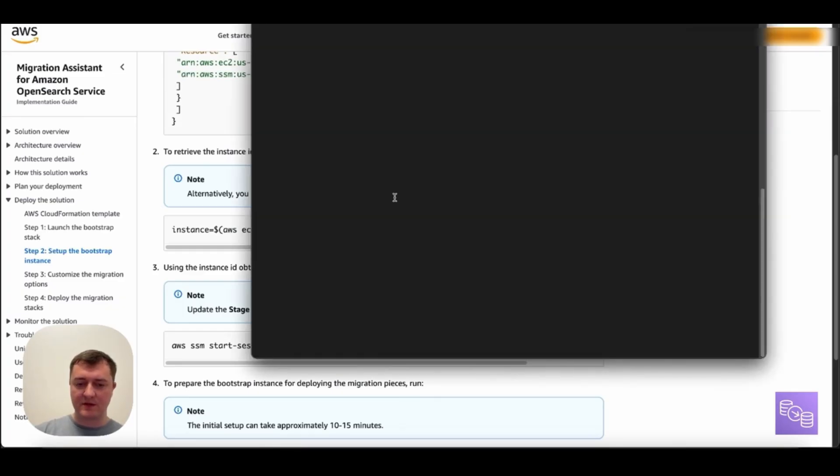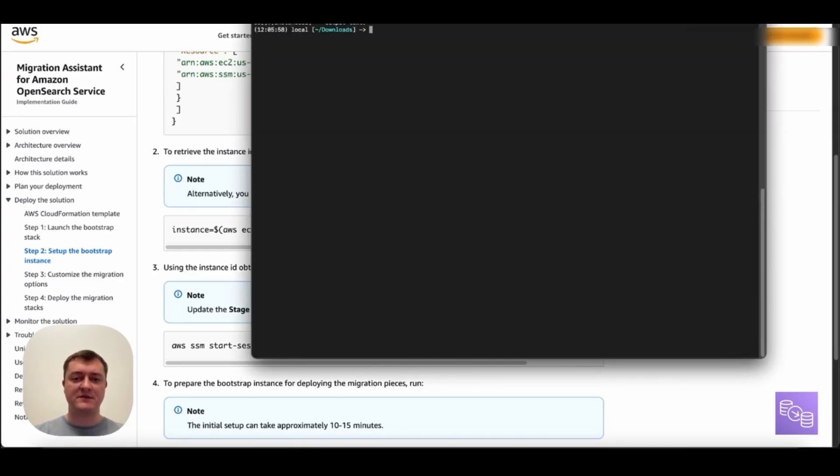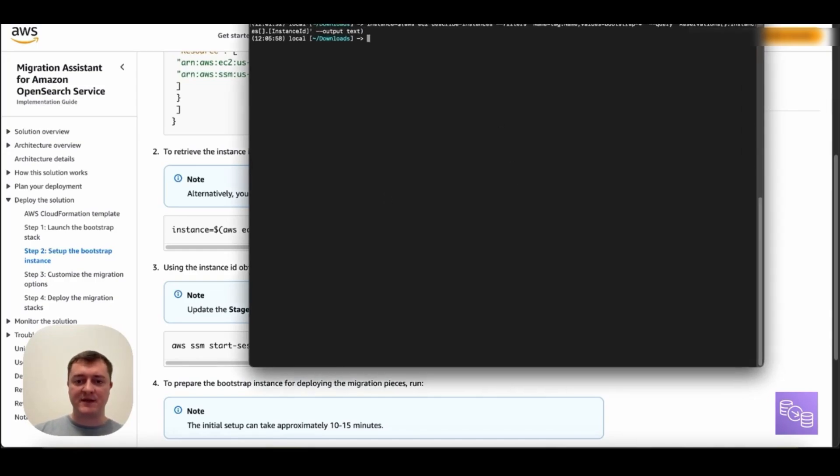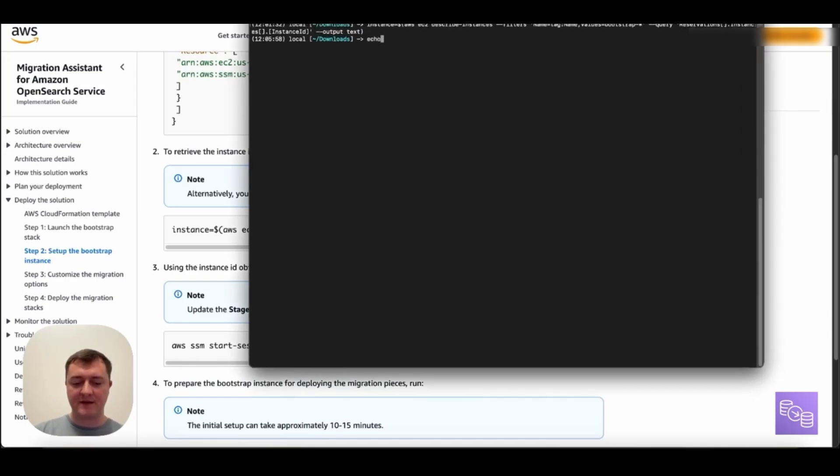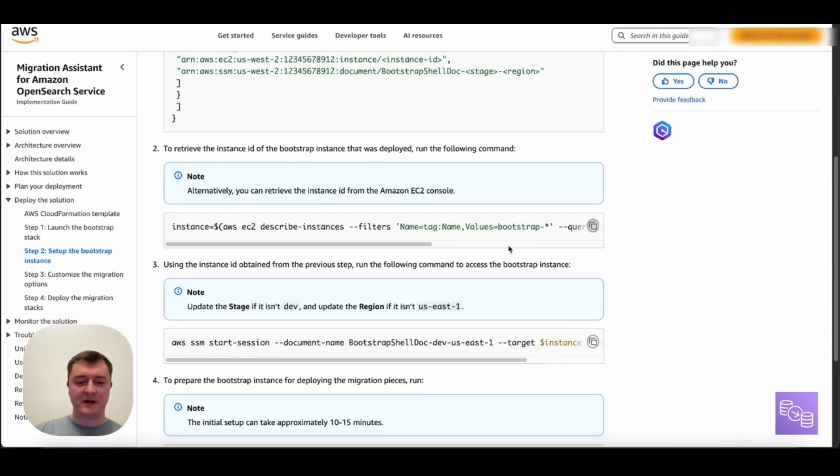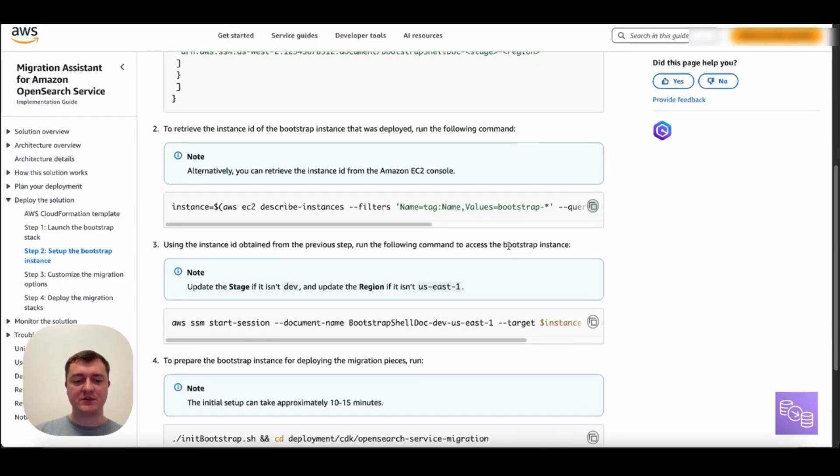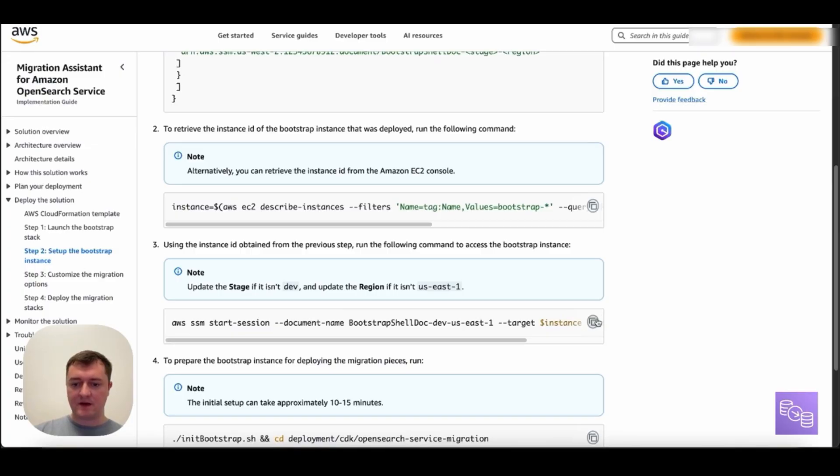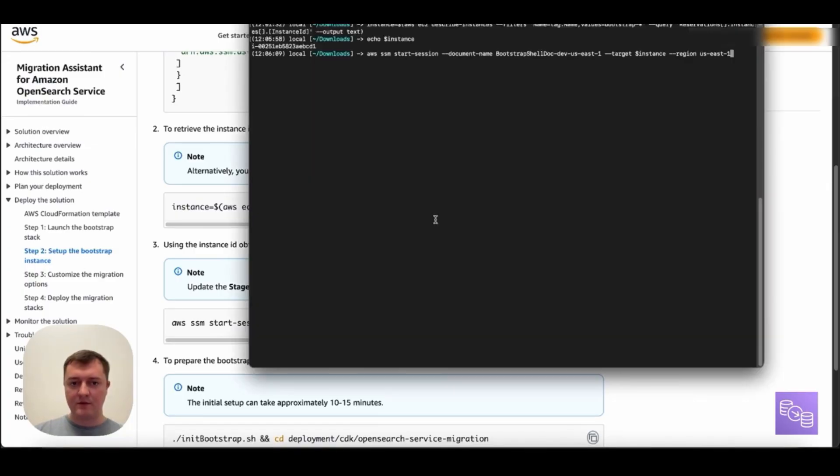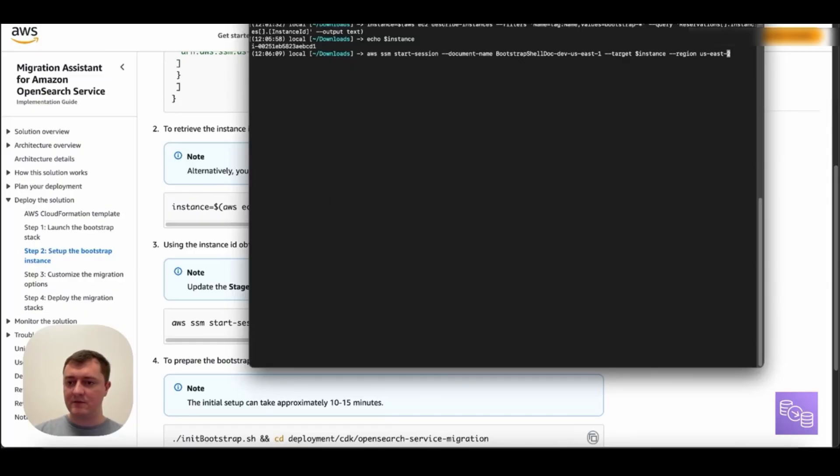So the first thing we'll want to do is actually grab this instance ID. So in my terminal here, I will run this command. Now this terminal here already has credentials set up for my AWS account. I can echo this and we can see the particular instance ID. And the next thing I'll want to do is actually start my session with SSM for this instance. So here I can copy this command and put it in the terminal. Now a couple of things to note here are you want to make sure your region lines up with where you deployed.